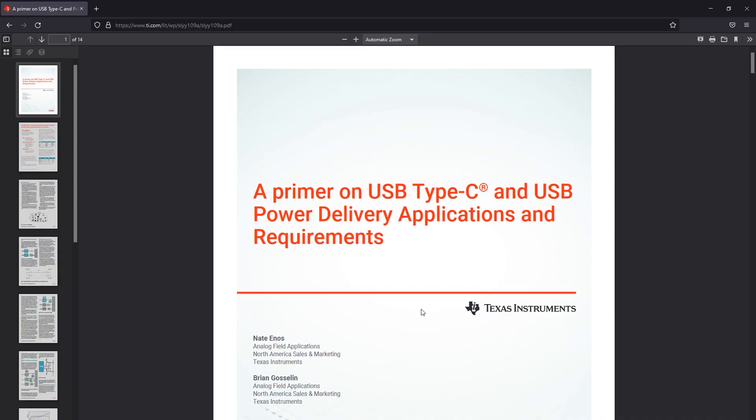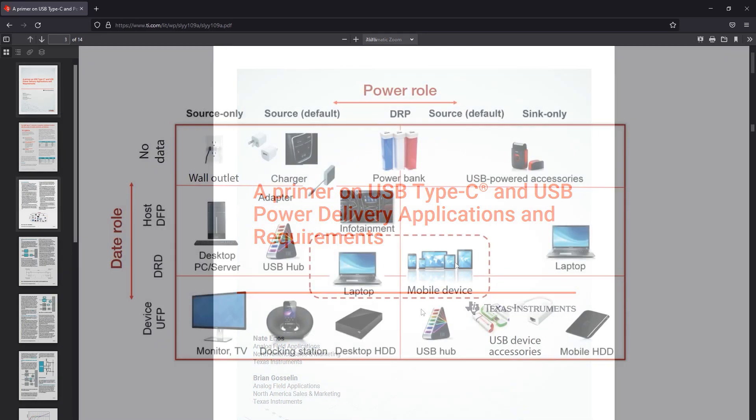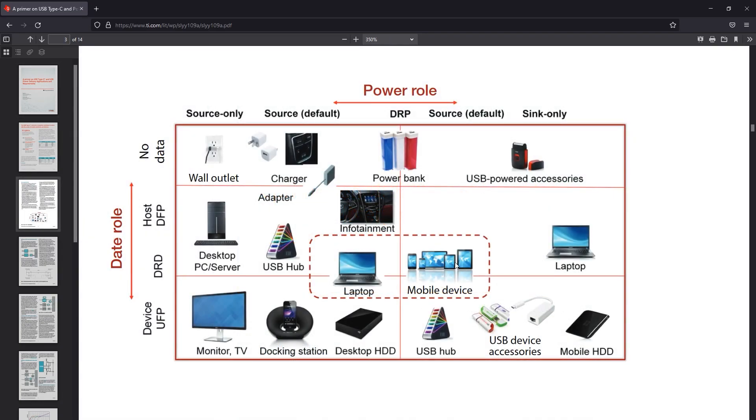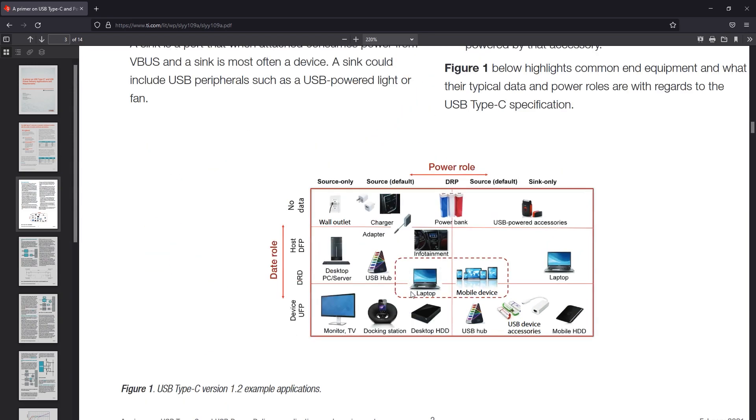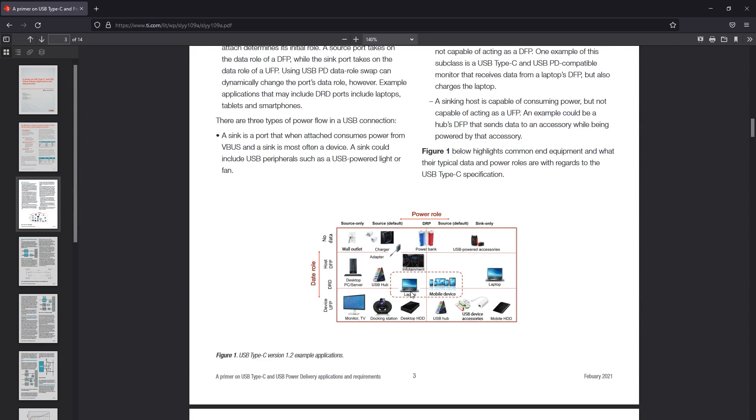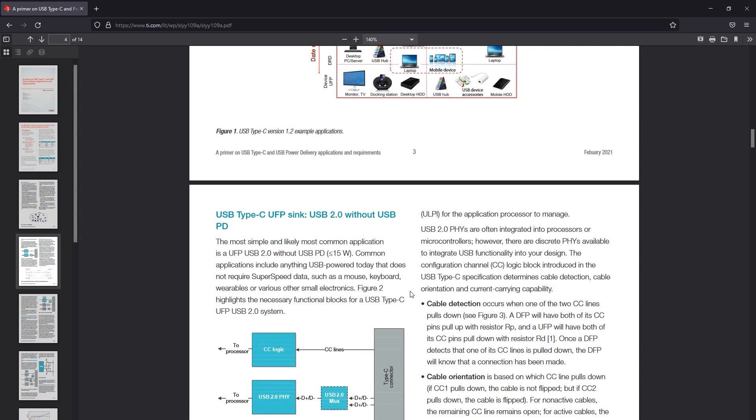To understand more about USB Type-C and the different power roles like downstream facing port, upstream facing port, or dual role port, I suggest you check out this neat application note from Texas Instruments called 'A Primer on USB Type-C and Power Delivery'. I will put a link to this in the description below, and if all of this is new to you, it will help you understand how things are organized under USB Type-C.